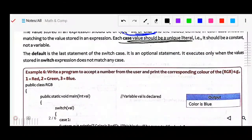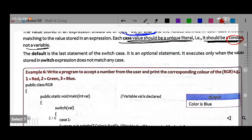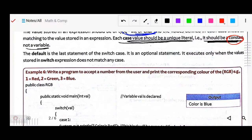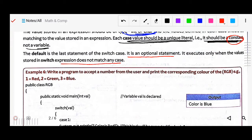Each case value should be a constant, not a variable — always keep that in mind. The default is the last statement of the switch case and it is an optional statement. It executes only when the value stored in the switch expression does not match any case — meaning if all conditions are false, then the default will execute.